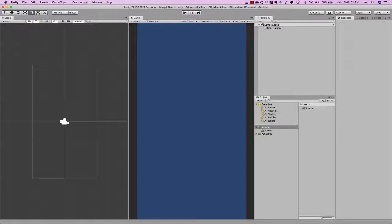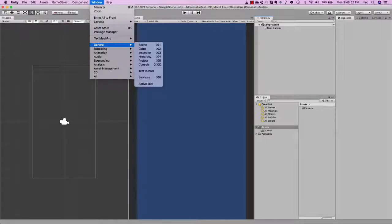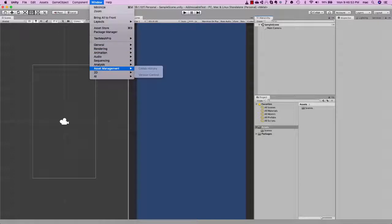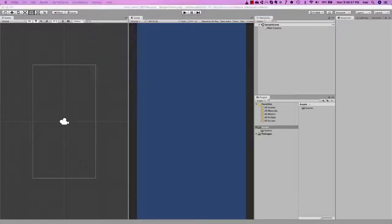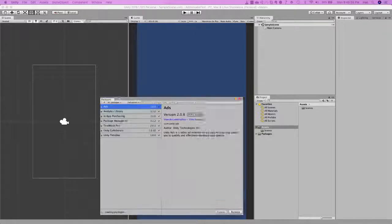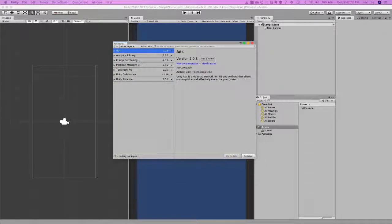Now to add addressables to this project, we go to Window, Package Manager. The package manager window opens up.